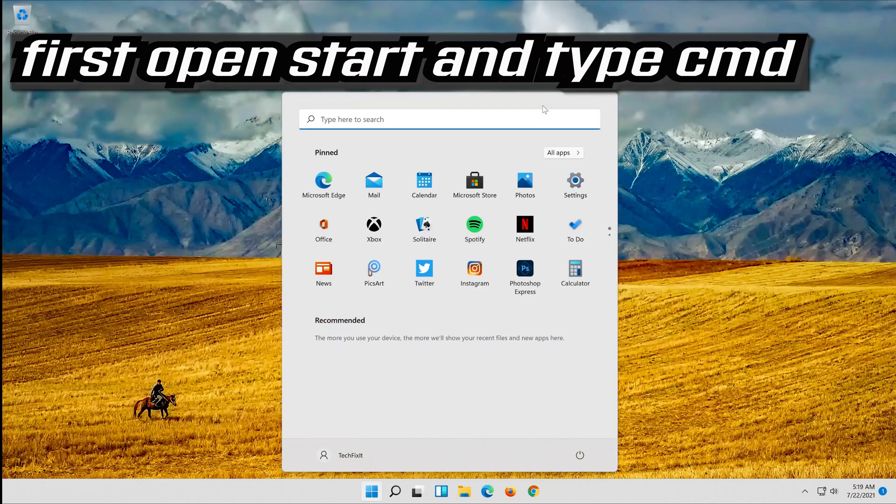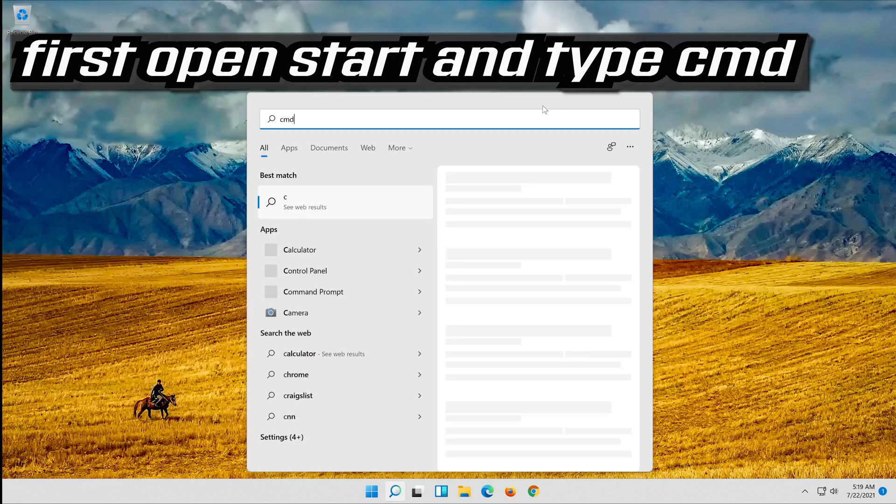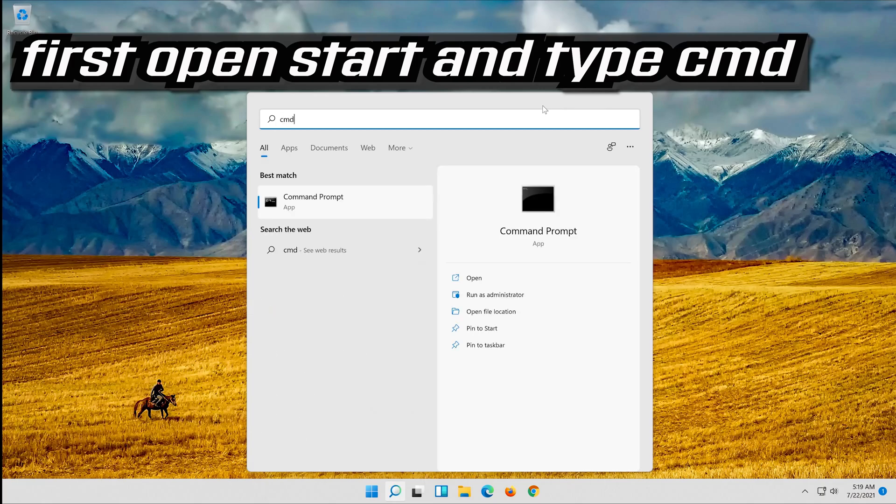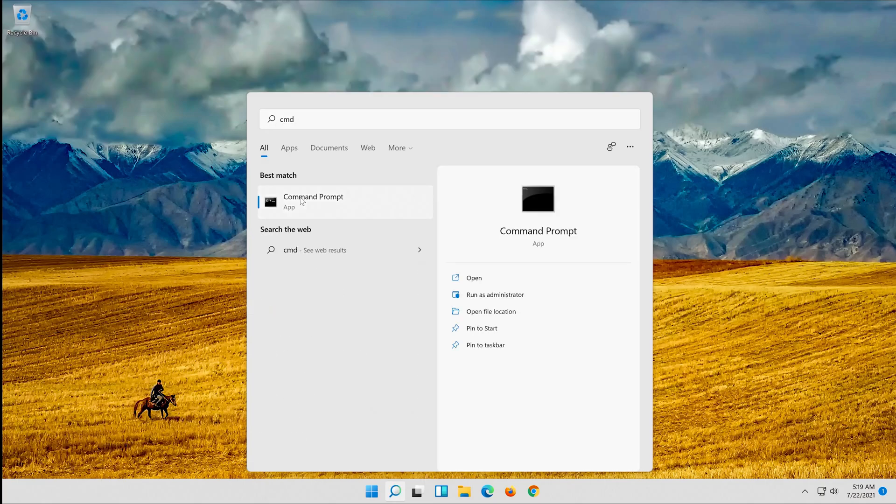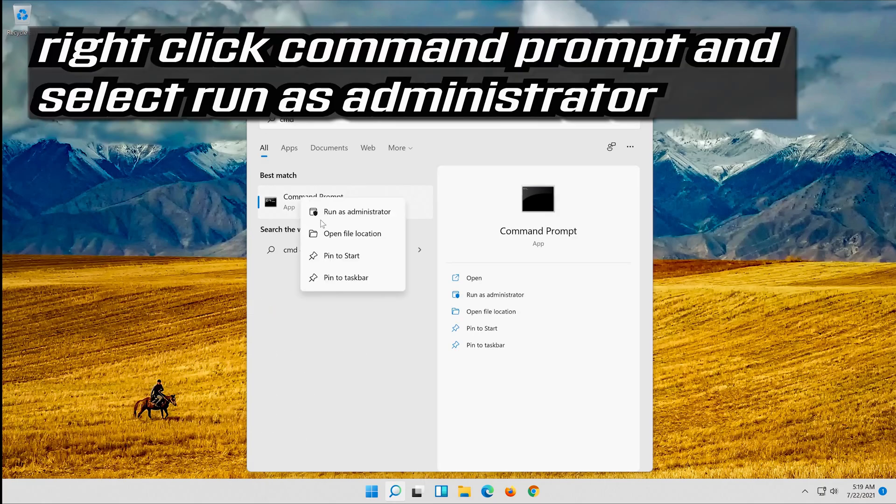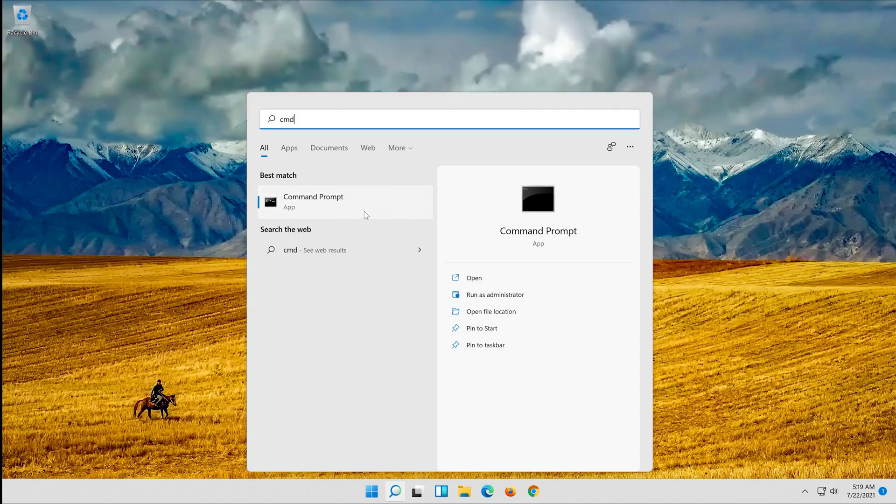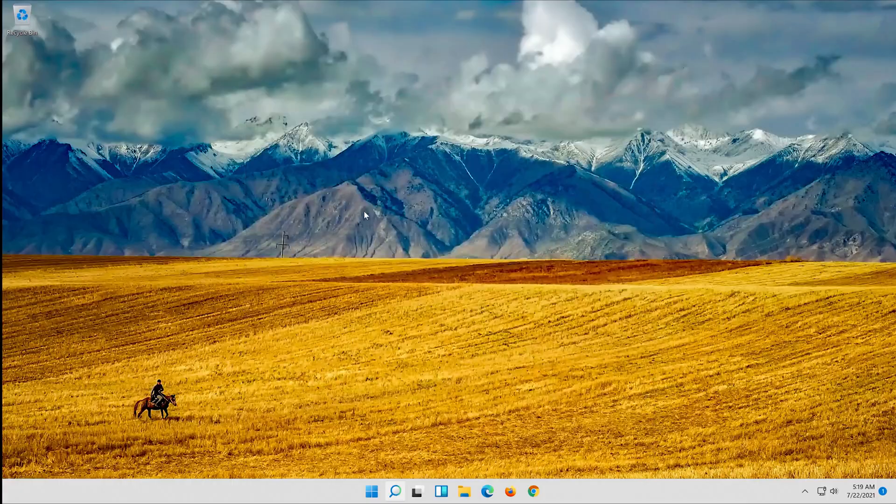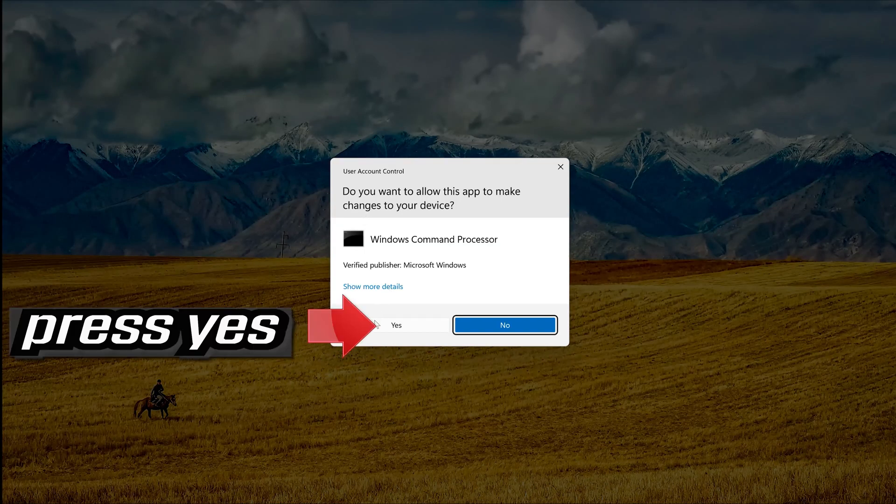First open Start and type CMD. Right-click Command Prompt and select Run as Administrator. Press Yes.